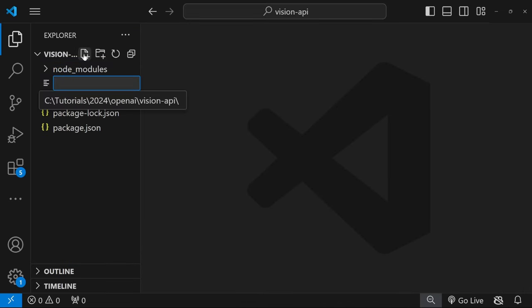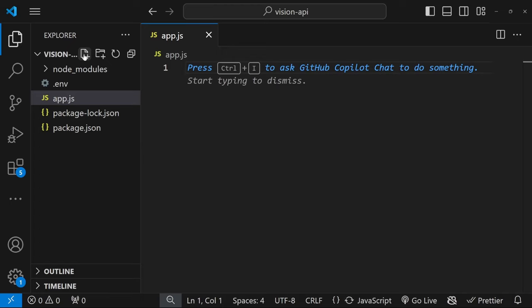We can now close this file. And let's create a new file. Let's call it app.js. And we can now start writing our code.